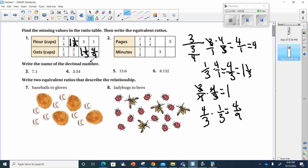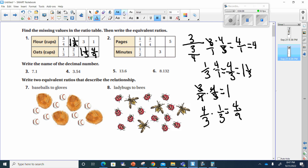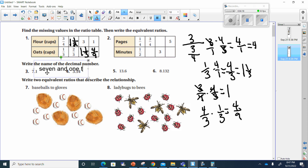Write the name of the decimal number. When I do this, I know it starts with a seven and this is one in the tenths column, so this would be seven and one-tenth. I'm going to write this here as small as I can: seven and one-tenth.